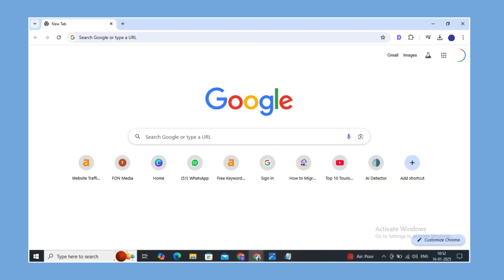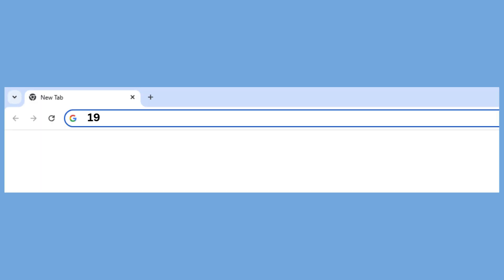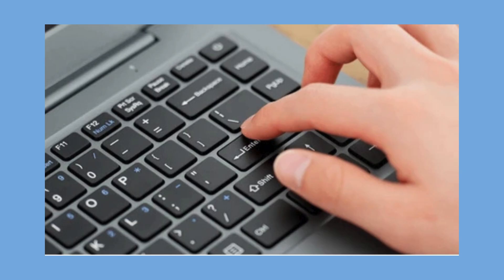Step 2: Open a web browser. In the address bar, type 192.168.8.1 and press Enter.